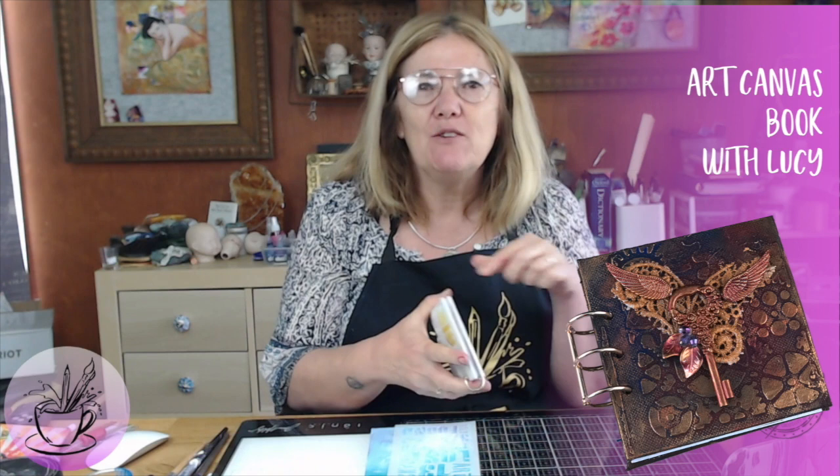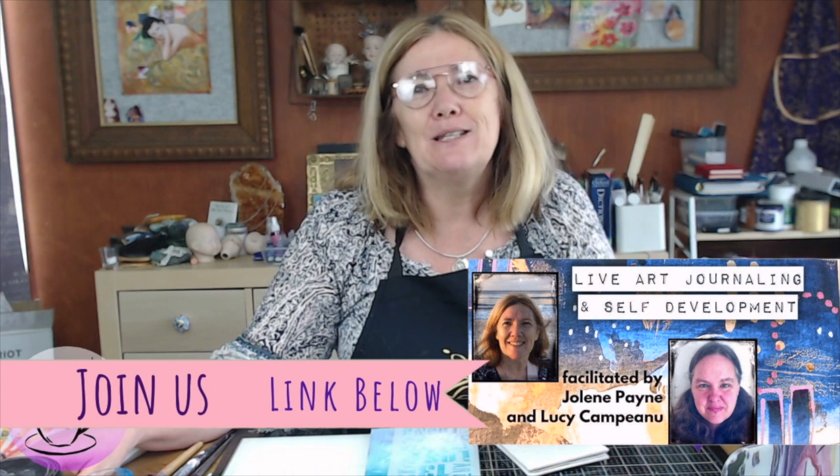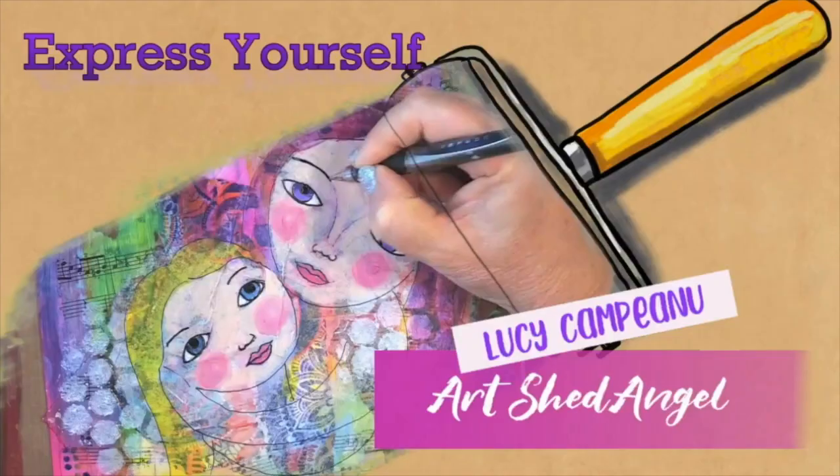If you like my videos please make sure that you do subscribe and click that button. And also if you'd like to join my group with Jolene Payne, which is Live Art Journaling and Self Development, the link is below. Thank you very much and let's get started.